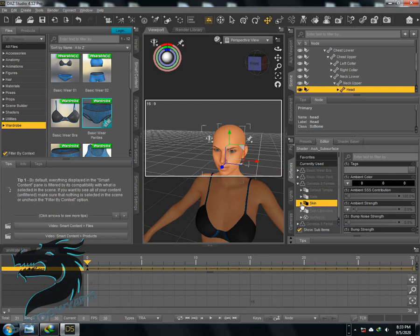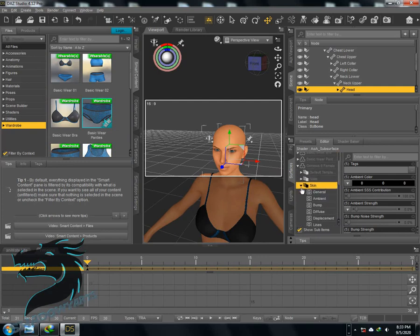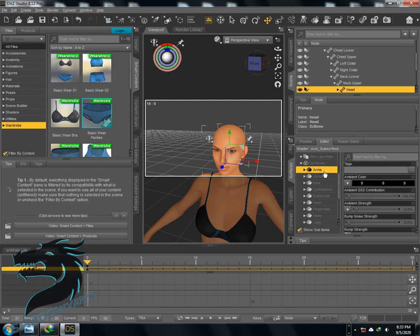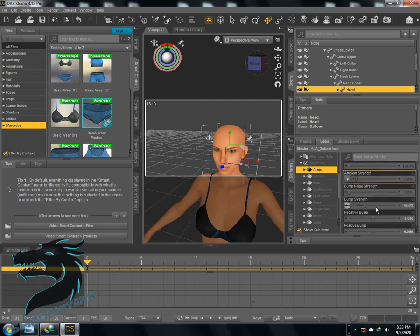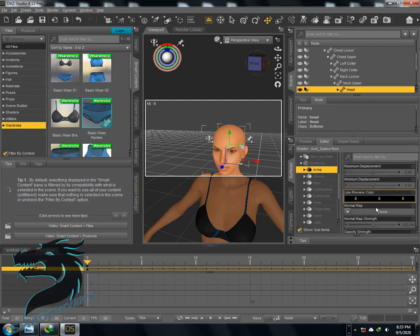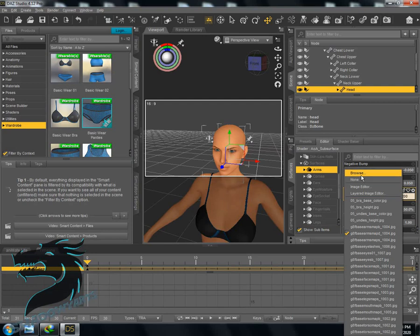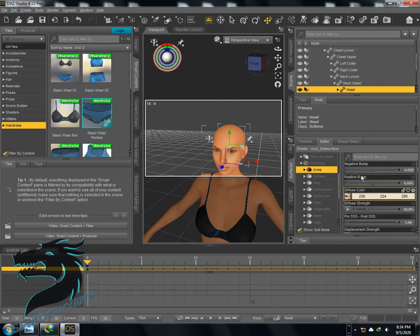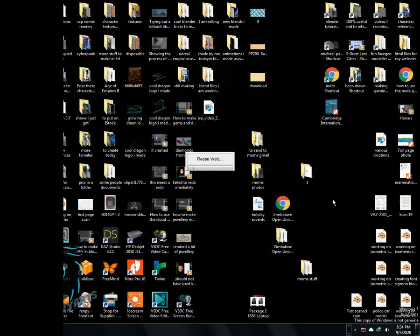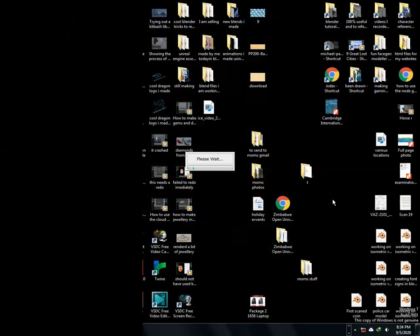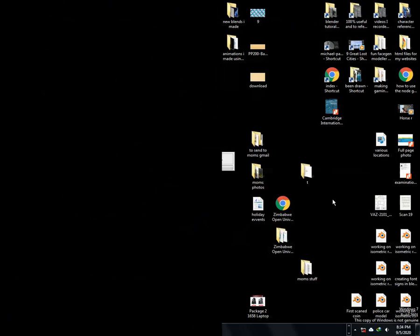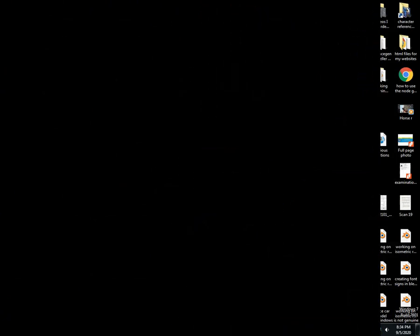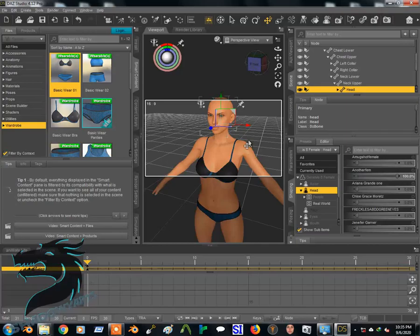Now if I click on surfaces, Gen 8 female parameters, skin, then click down on surfaces, I get all the surfaces like the arms, cornea, ears, whatever. So now I'm just going to click on browse. I have to click on the diffuse color. Okay, looks like my PC crashed. Yeah, I'm using a weak PC, that's why it crashed just now.